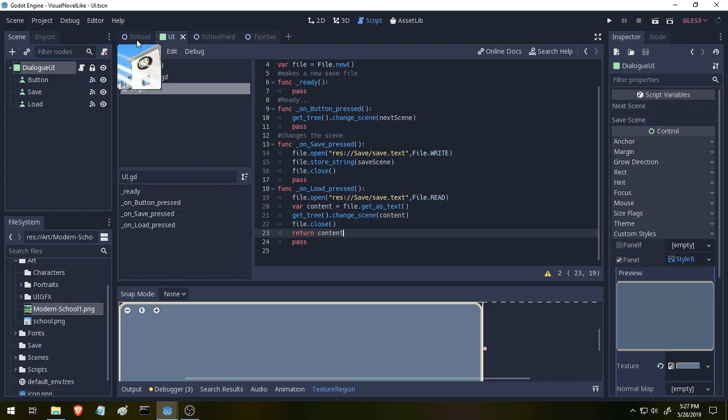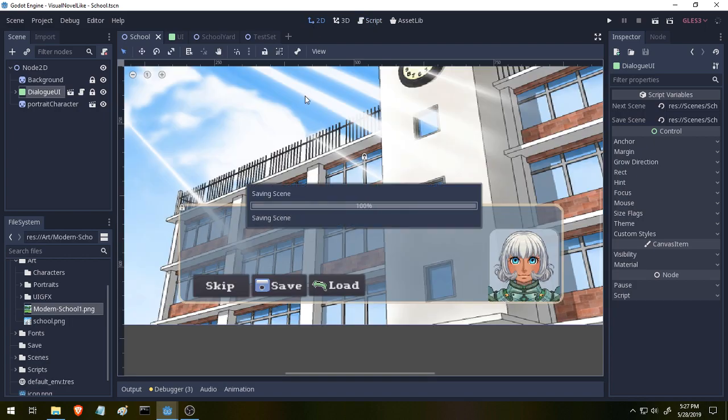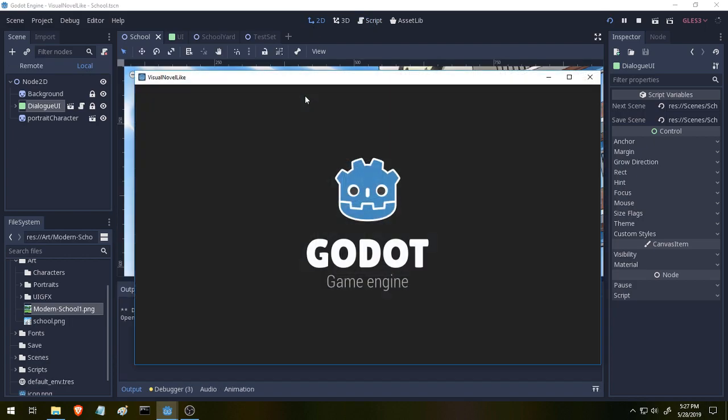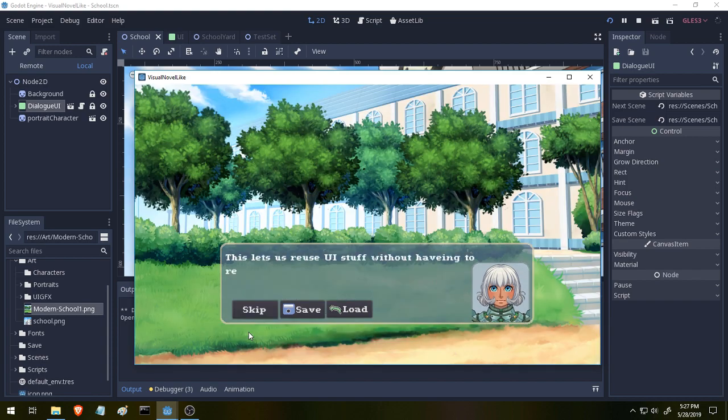So let's take a look at our game in action. If I press F5 to run it, we can see our scene runs like normal.